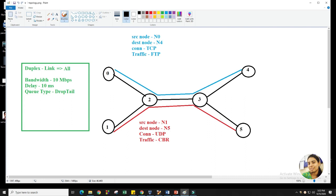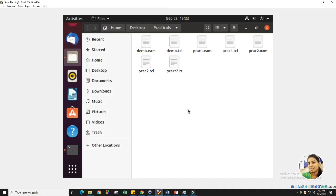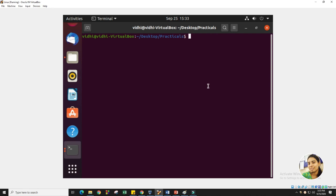In the earlier session, we created this type of topology. In today's session, we are going to change our code based on our requirement. Our requirement is to generate the AWK script for calculating the throughput. For that, I will open the terminal. In this terminal, we need to create a new file with the extension AWK. I am opening a new file — let's say its name is 'throughput' — because we want to calculate throughput with the help of this AWK script.